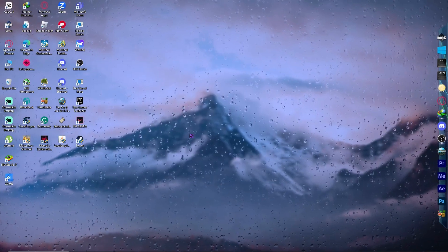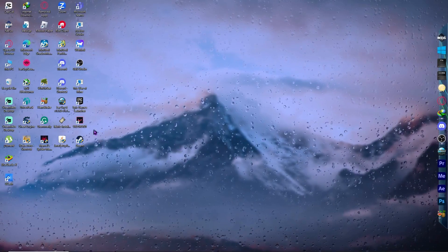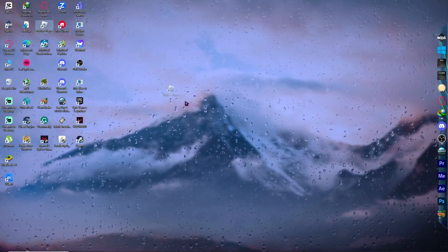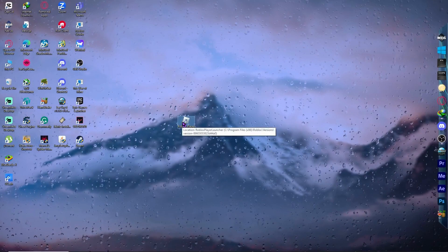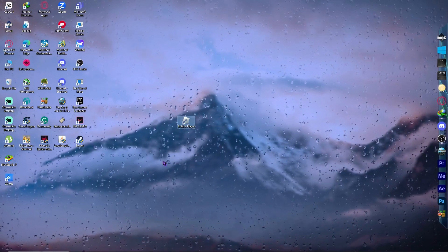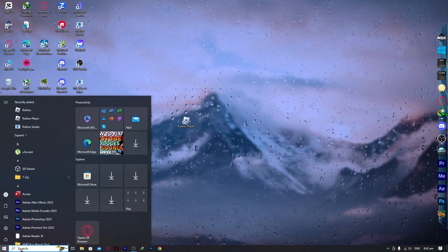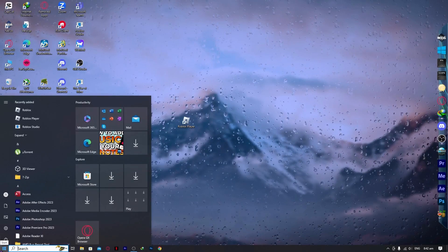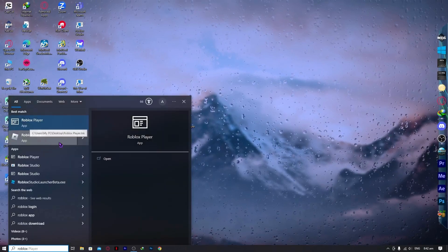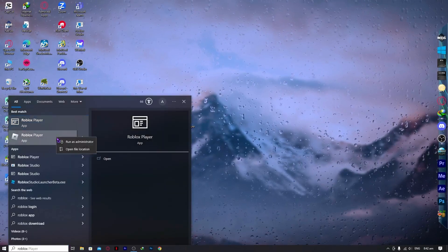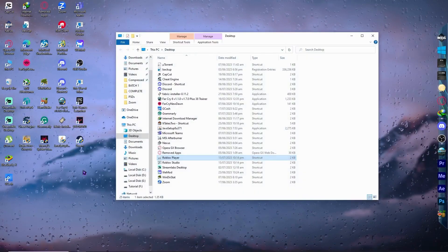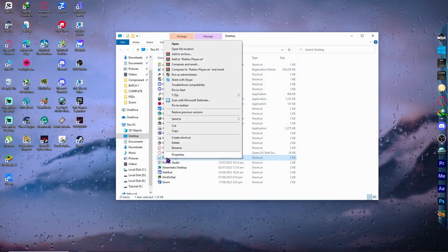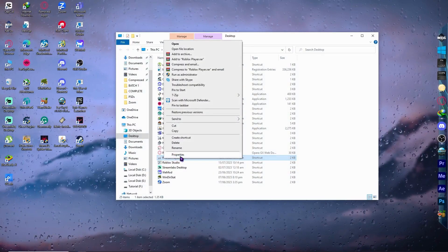Next, find your Roblox Player, which is usually on your desktop. If you can't find it there, go to your Start menu and type 'Roblox' — you will see the Roblox Player appear. Right-click on it and click 'Open file location'.